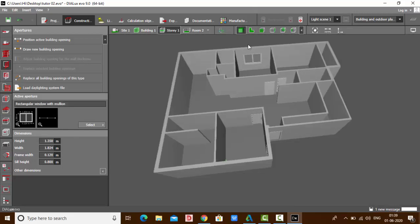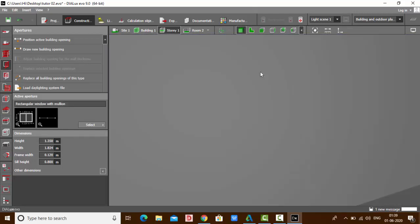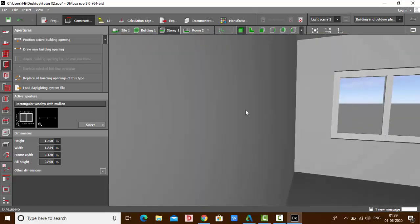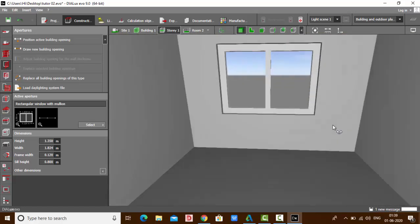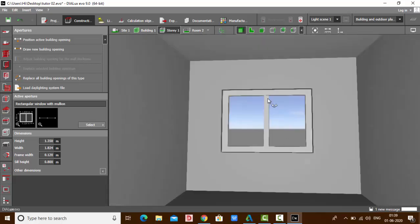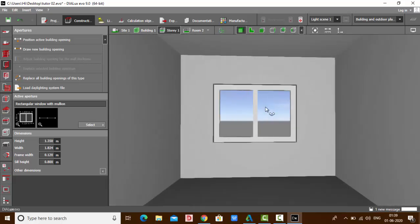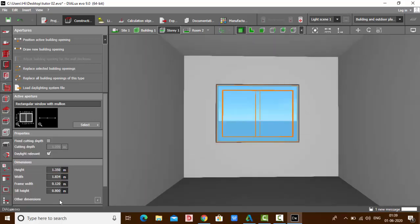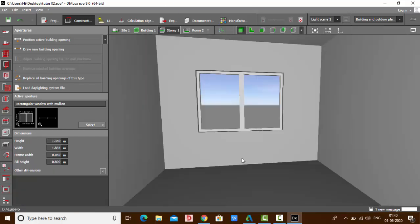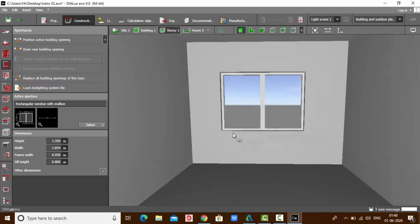Click on the first point and the second point, and your window gets inserted. Let's check it out in the 3D model. You can see my window is placed. If you want to decrease the frame width of this window, select it and change the frame width — let's make it 0.05.